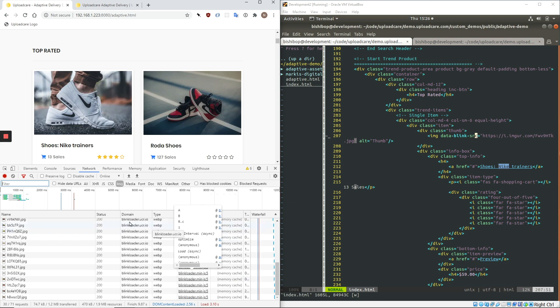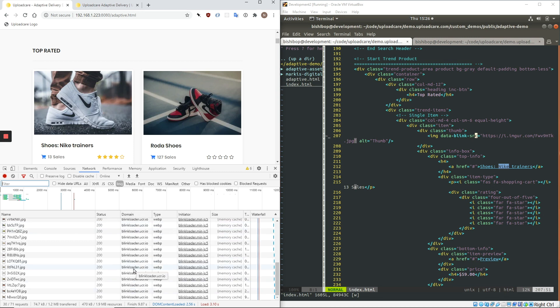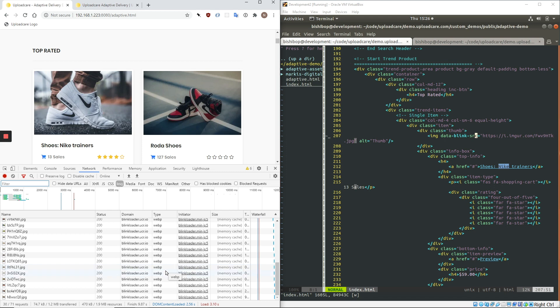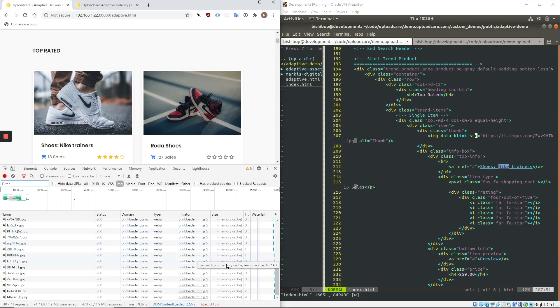The second thing to note is that the domain has now been changed to our image processing CDN, blinkloader.ucgr.io. The images themselves have all been reformatted to WebP. And then if you look at the individual sizes of the image, they're comparable to the individual image we just optimized.